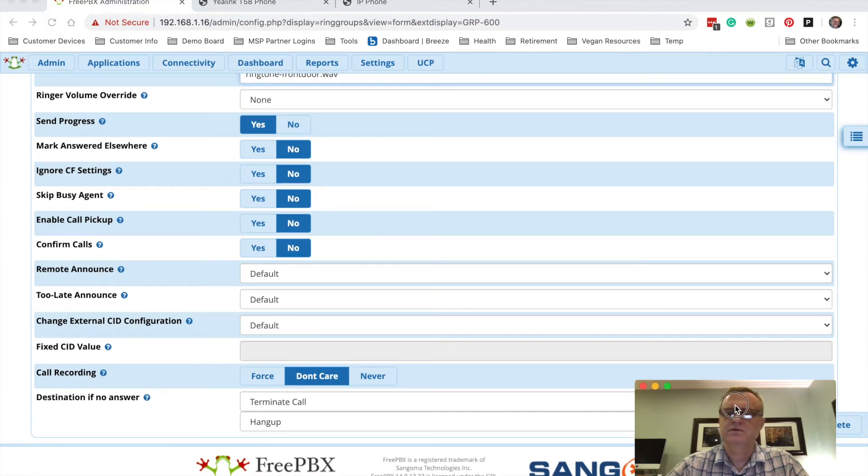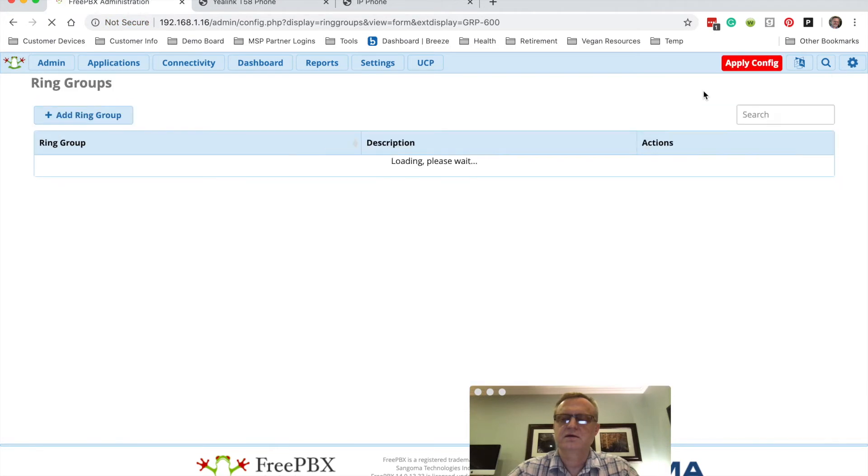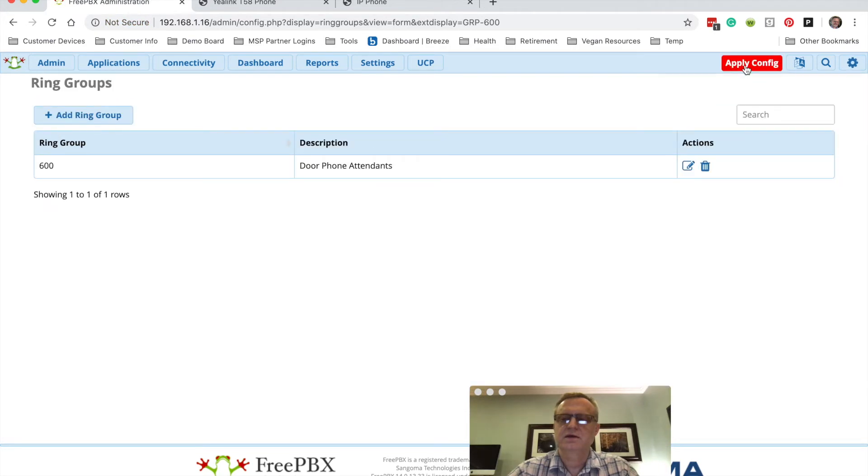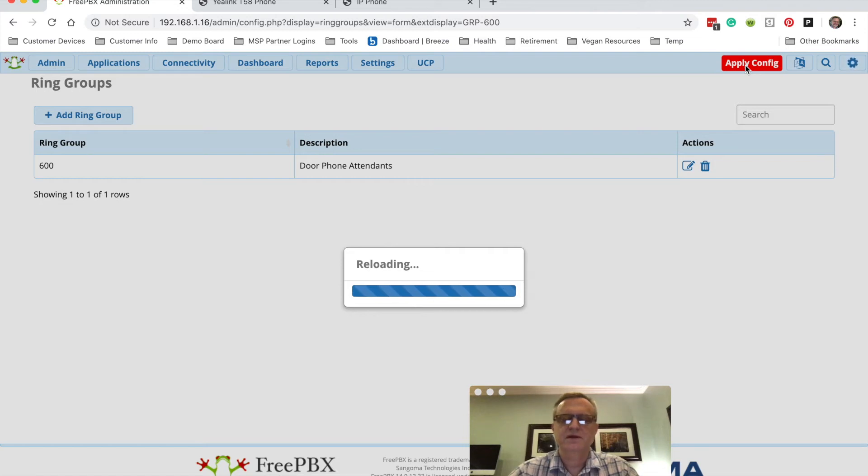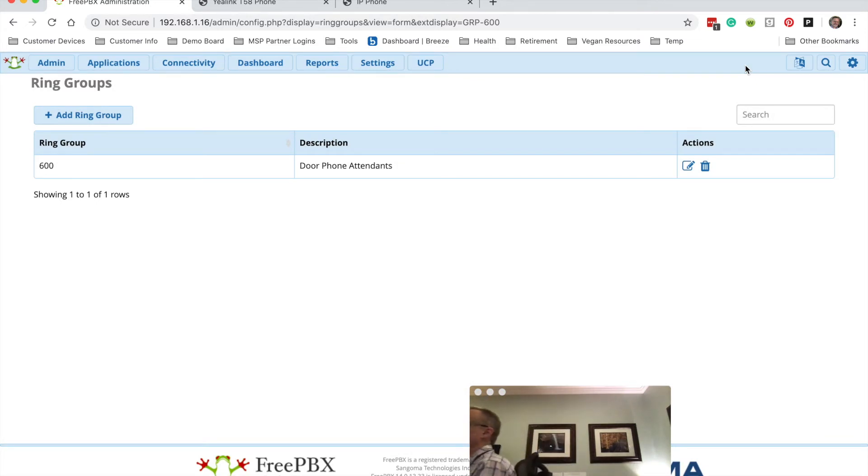So let's save that or submit that and apply it. As soon as that's done, we'll be able to test it. Okay, let's give it a try.